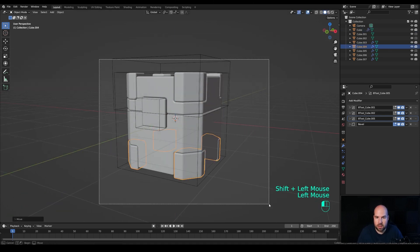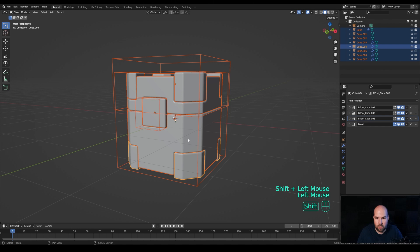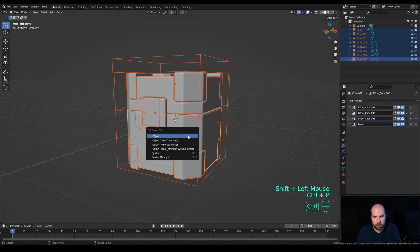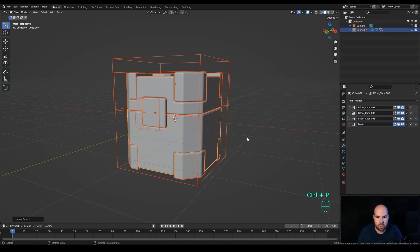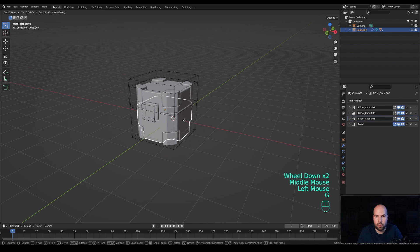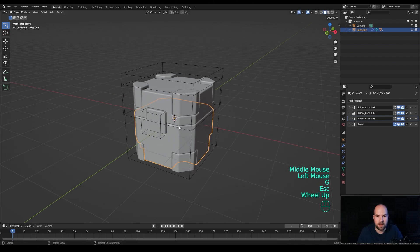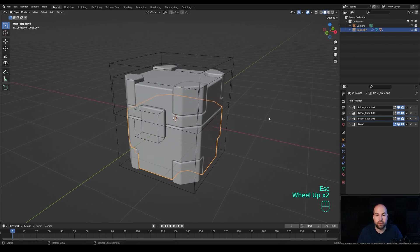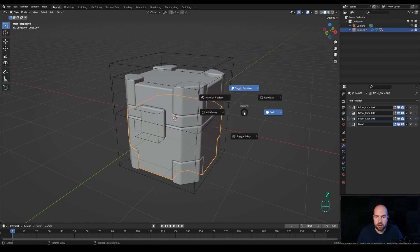Select everything, hold Shift to select this part, press Ctrl+P and choose Parent > Keep Transform. Now you have this nice sci-fi crate that you can move around and add different materials to.